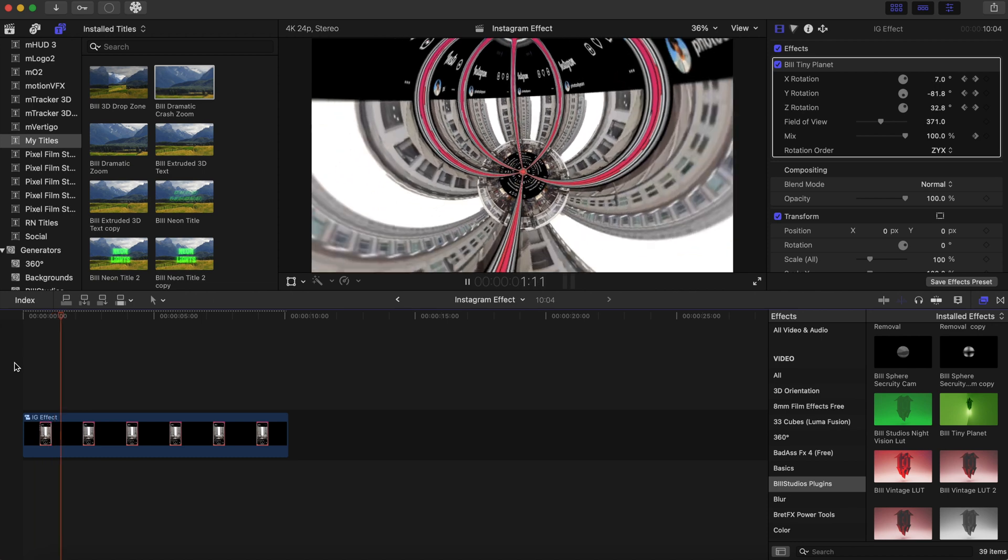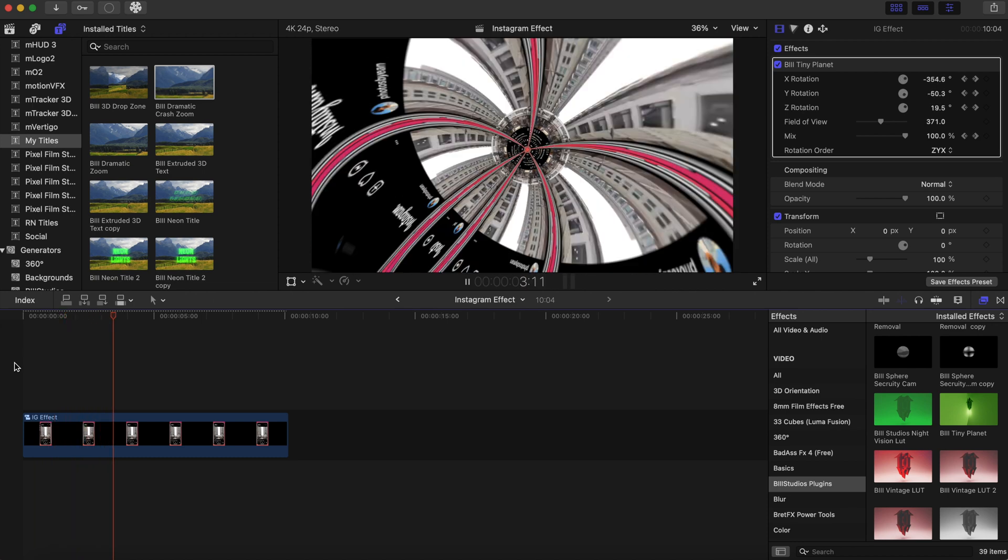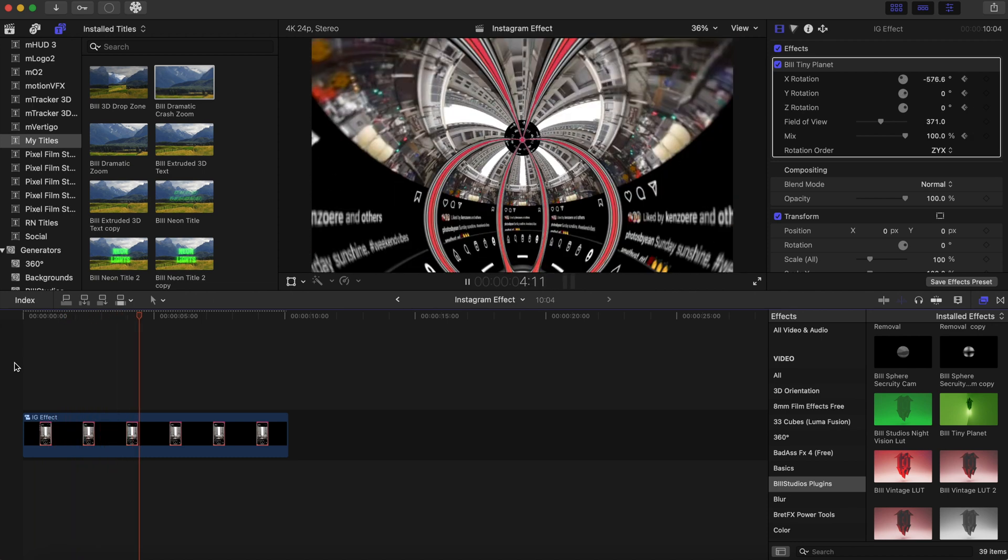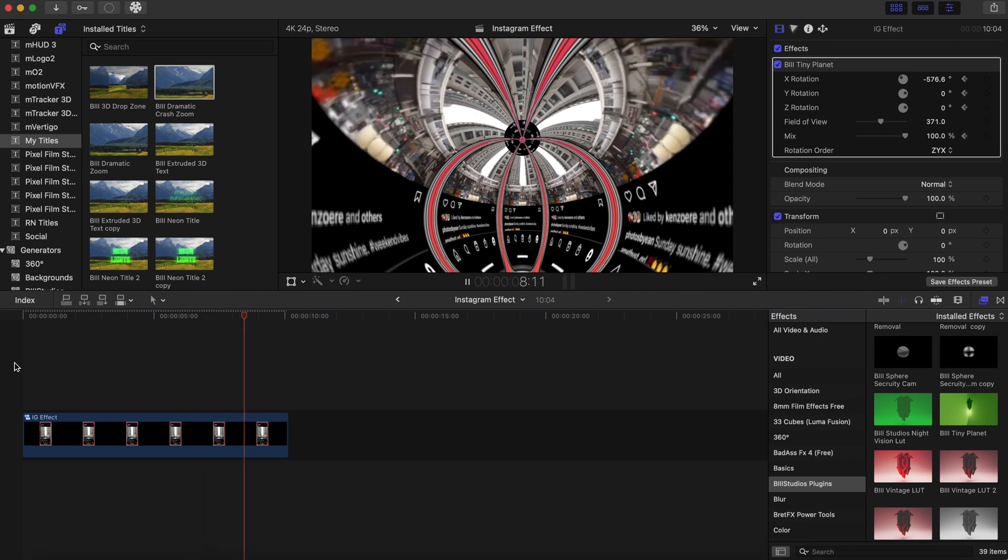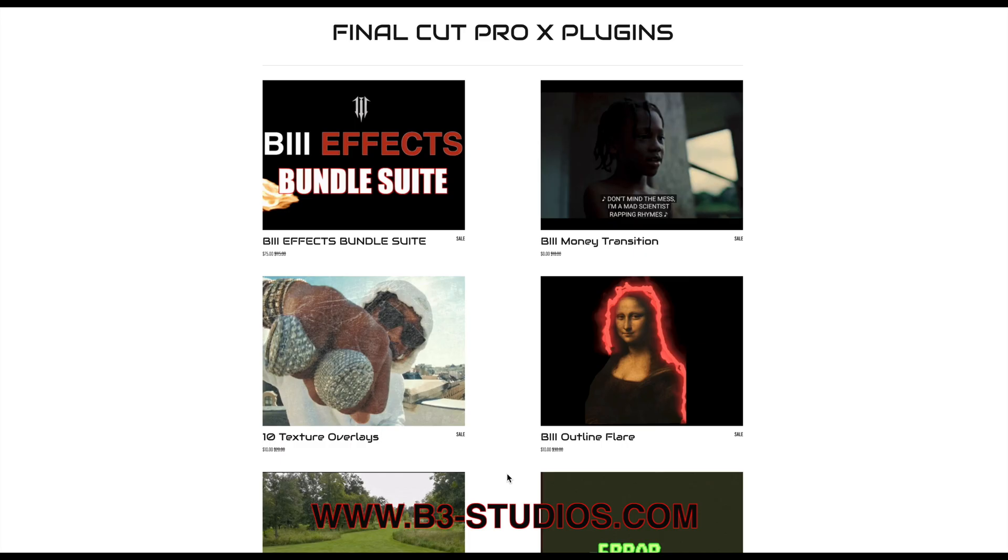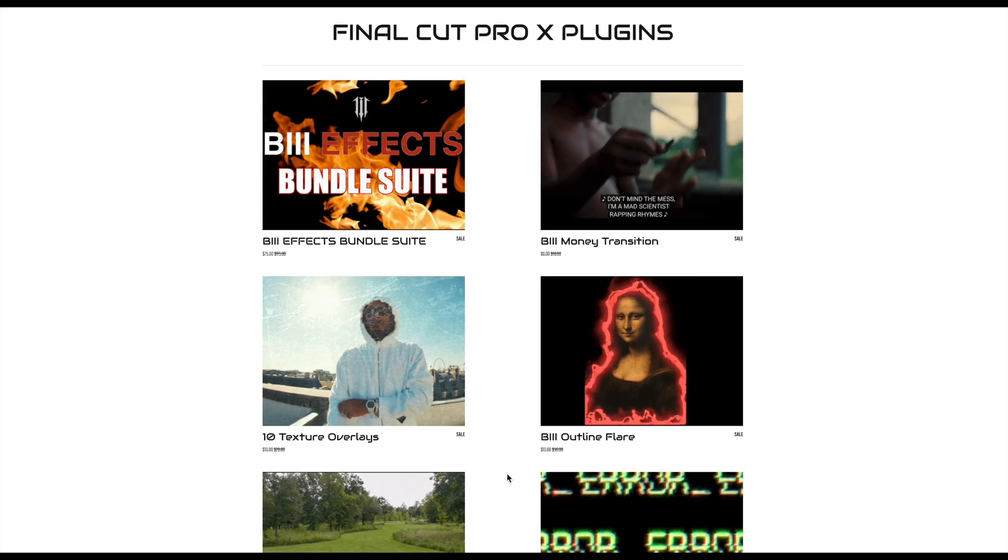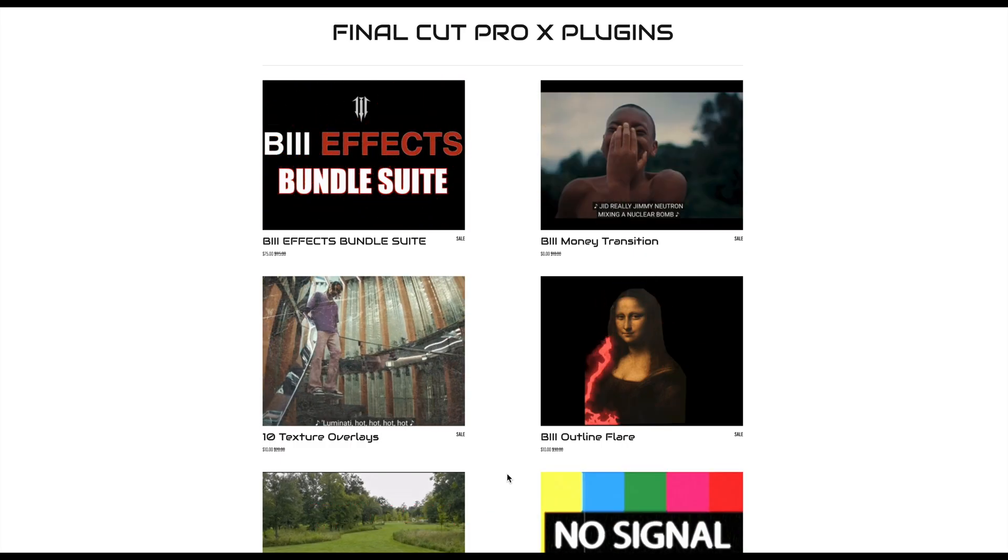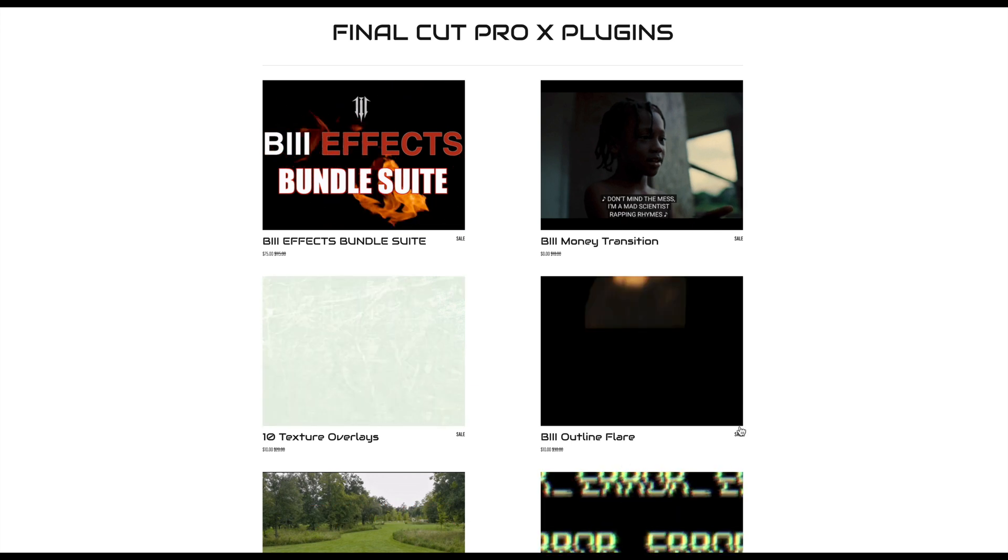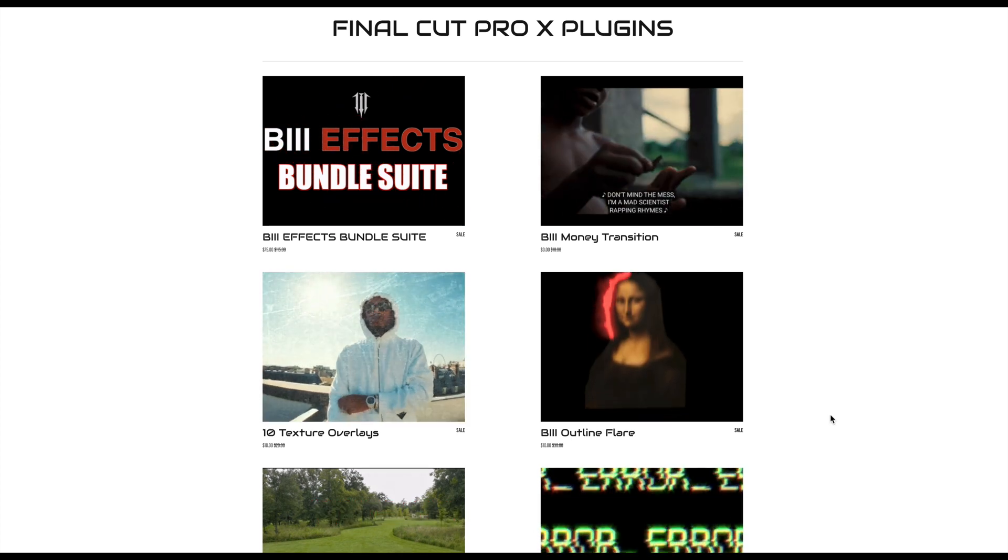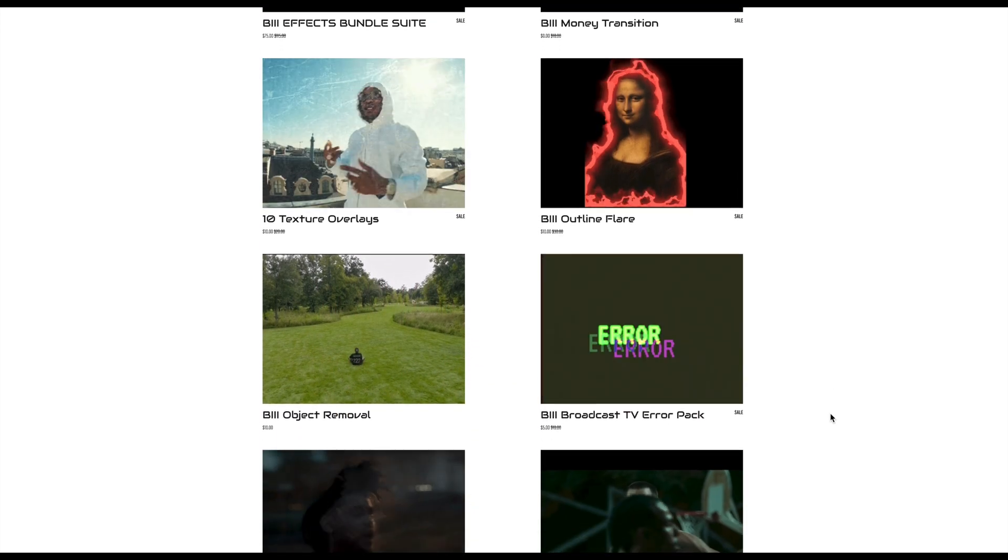I hope you guys learned something today. If you did, give me a thumbs up. Be on the lookout for new content coming soon. I really appreciate you guys. Hit that subscribe button, go on the website to see what plugins that you like. Really appreciate you guys and I will see you soon. Thank you.